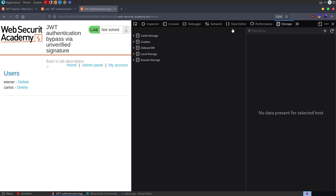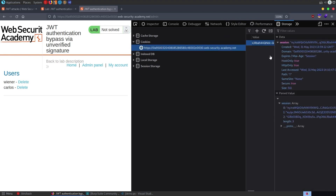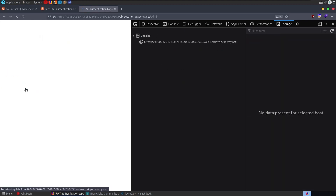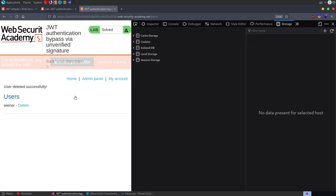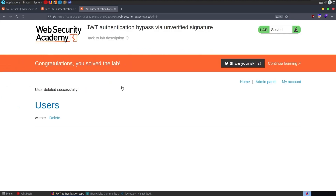We can put this token into our cookies, or change the Authorization header in Burp Repeater. We reload the page, delete Carlos, and we have solved the lab.